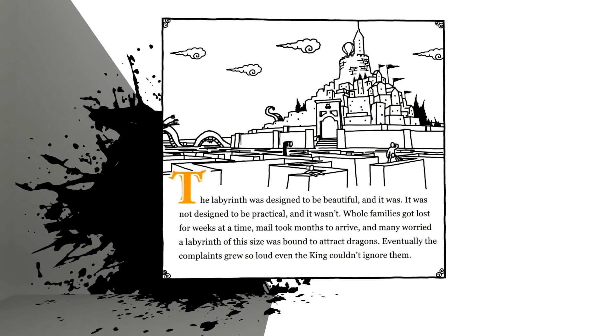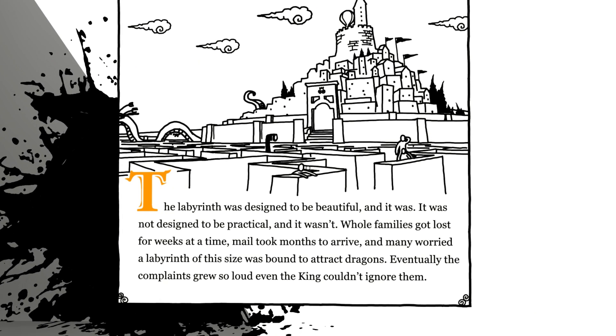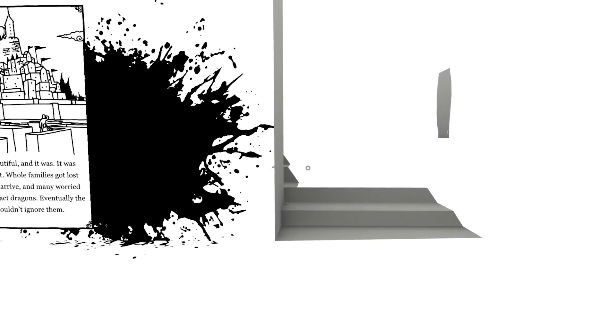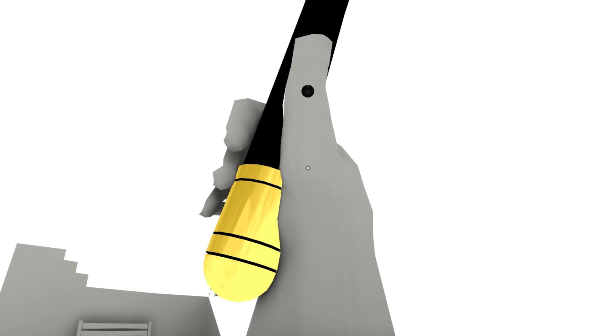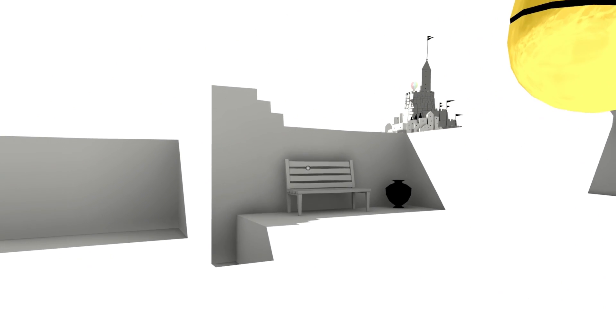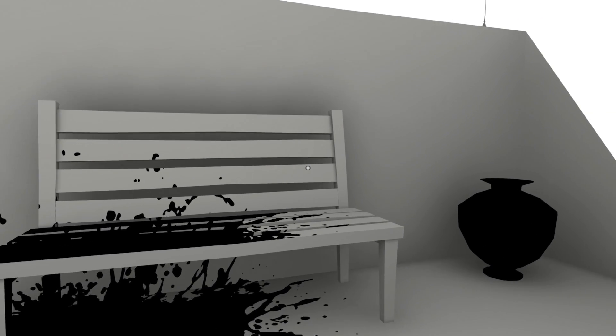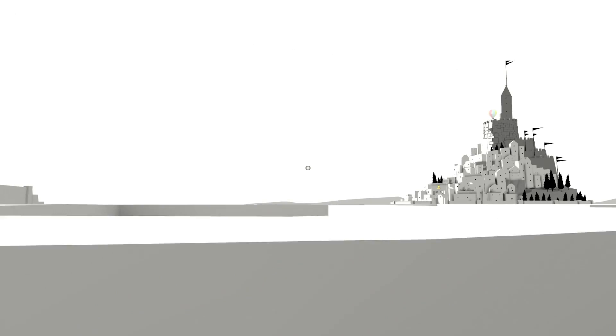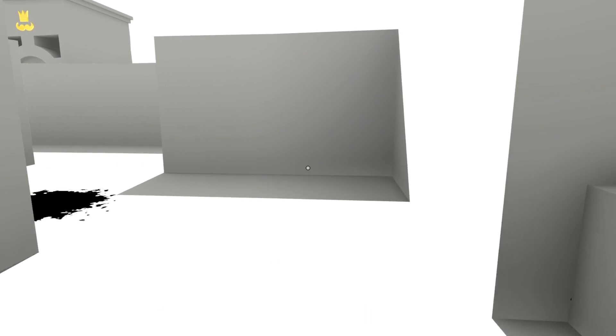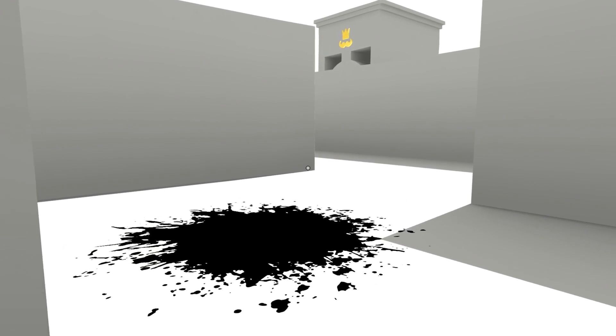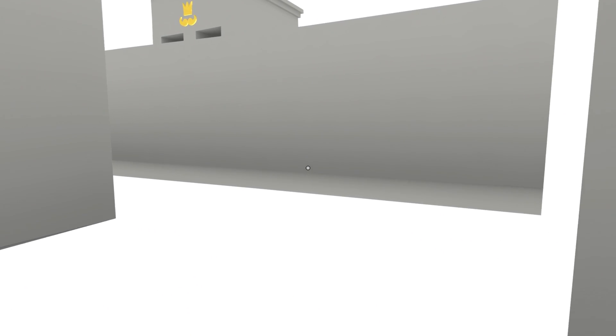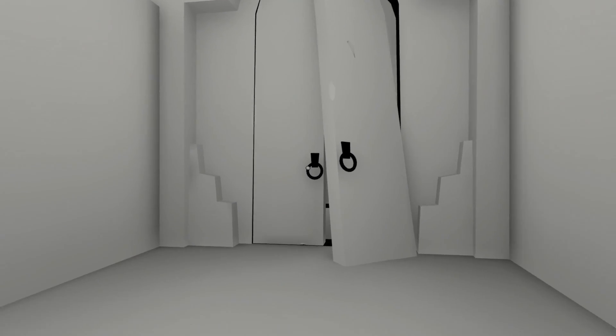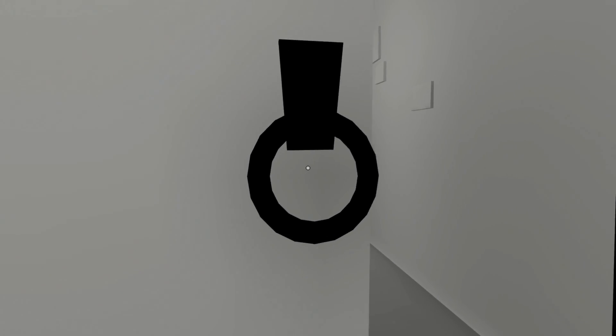The labyrinth was designed to be beautiful. And it was. It was not designed to be practical. And it wasn't. Whole families got lost for weeks at a time. Mail took months to arrive. And many worried a labyrinth of this size was bound to attract dragons. Eventually, the complaints grew so loud, even the king couldn't ignore them. And he put in stairs. My thinking from playing video game is that they want you to follow the gold. So, you can probably get through this really quickly and easily by just following the gold.